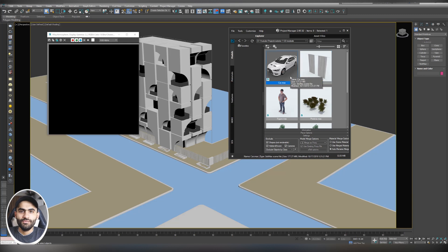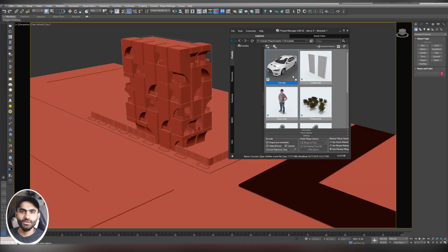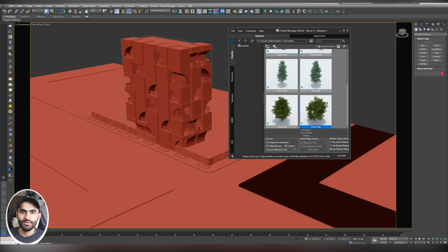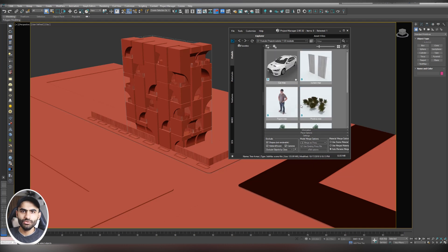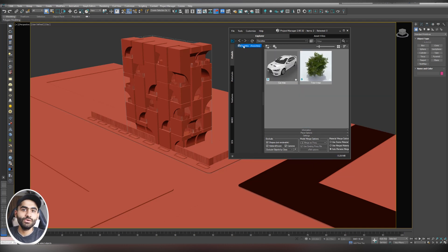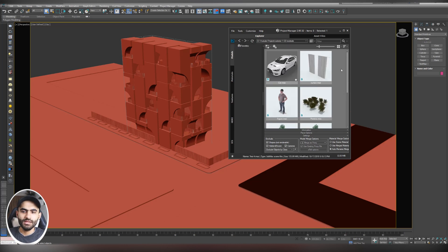If you have favorite 3D models you want to add to your library, right-click the model and select 'Add to Favorites'. After adding it, you'll see a little star on it. Next time you work on another project, you can easily import your favorite 3D models quickly from the Favorites folder.